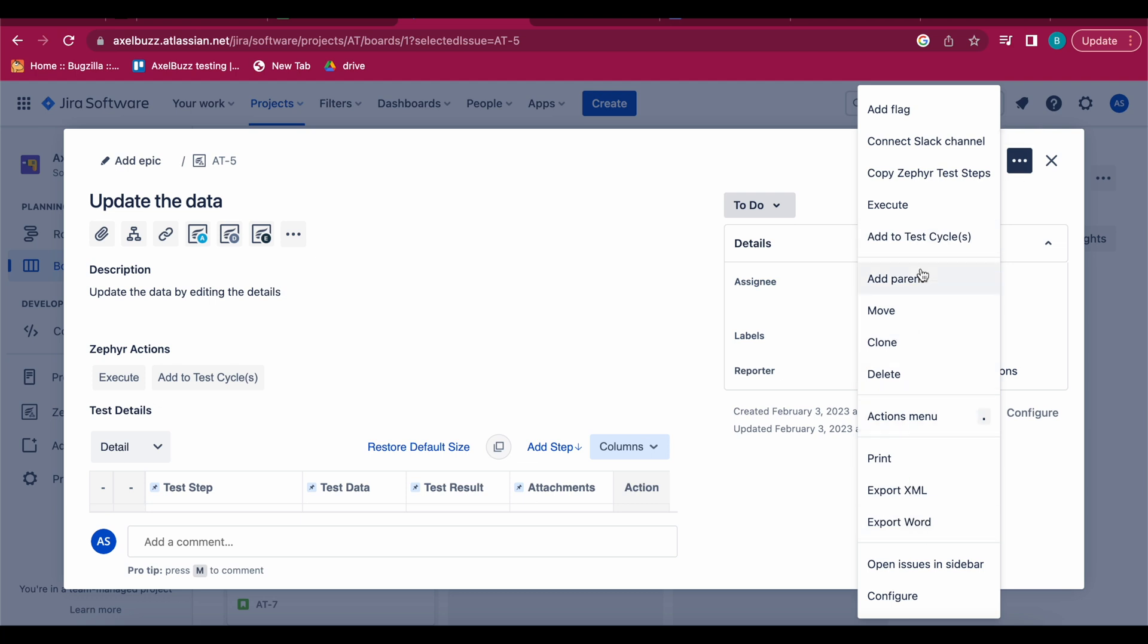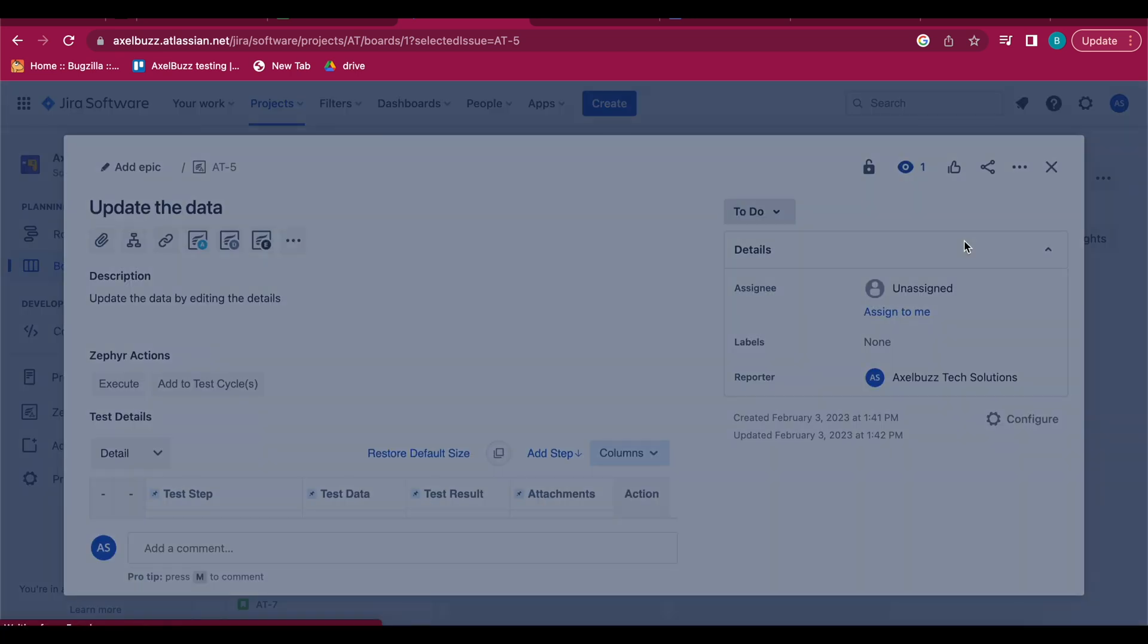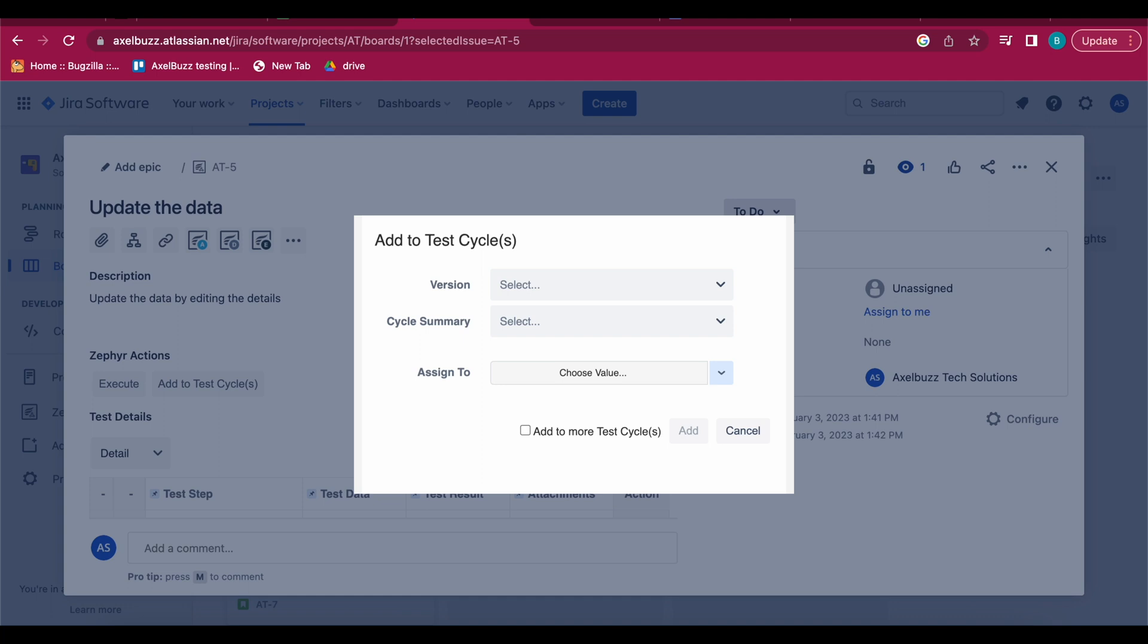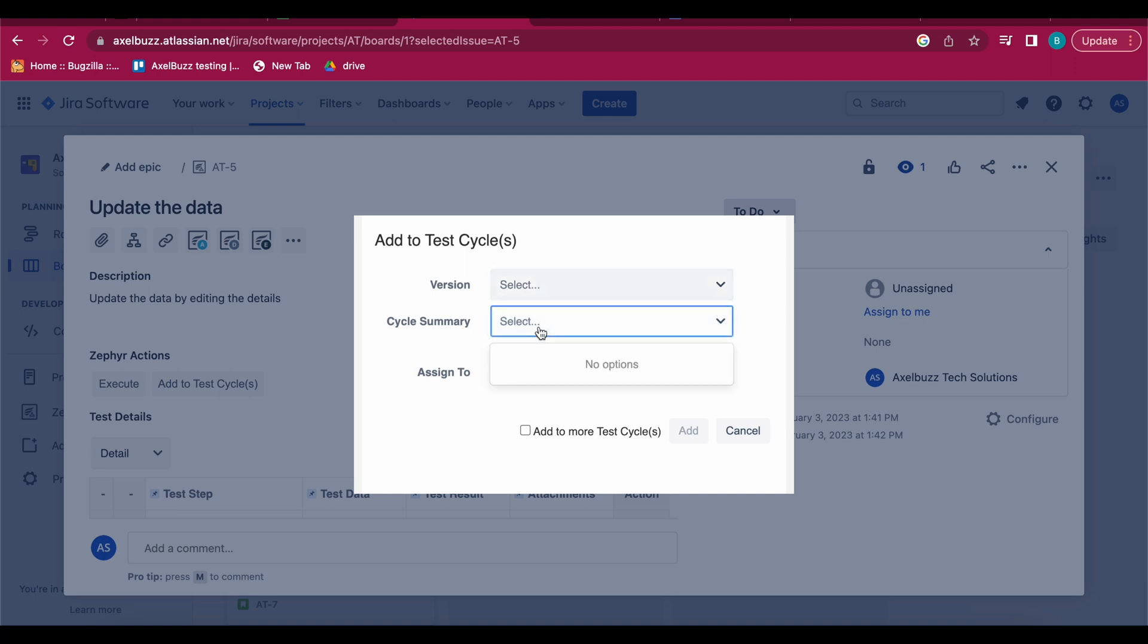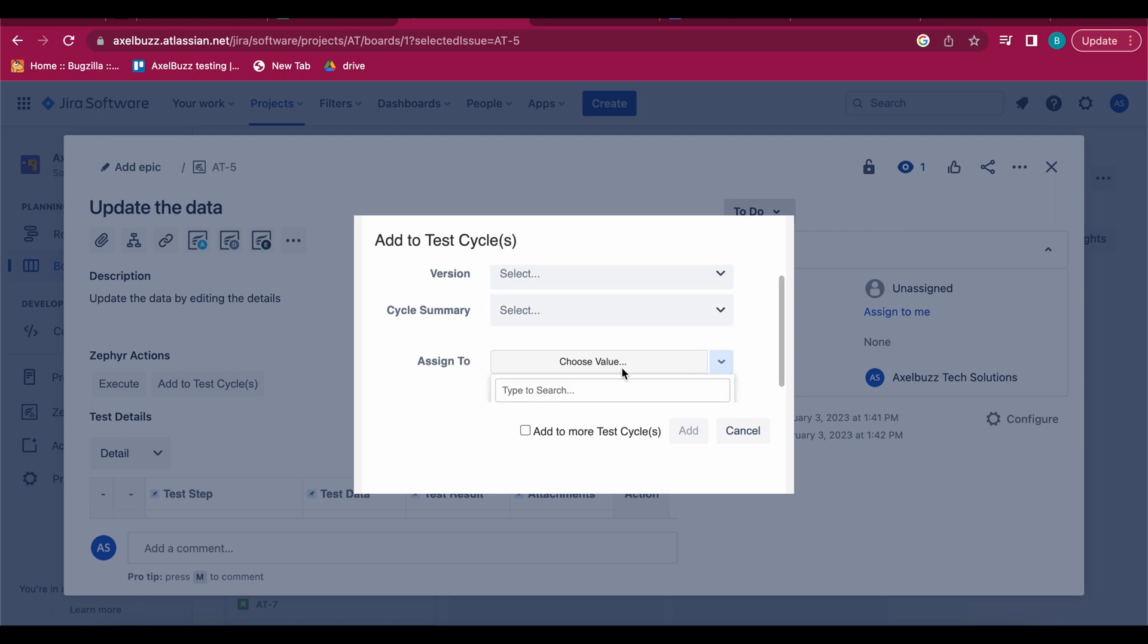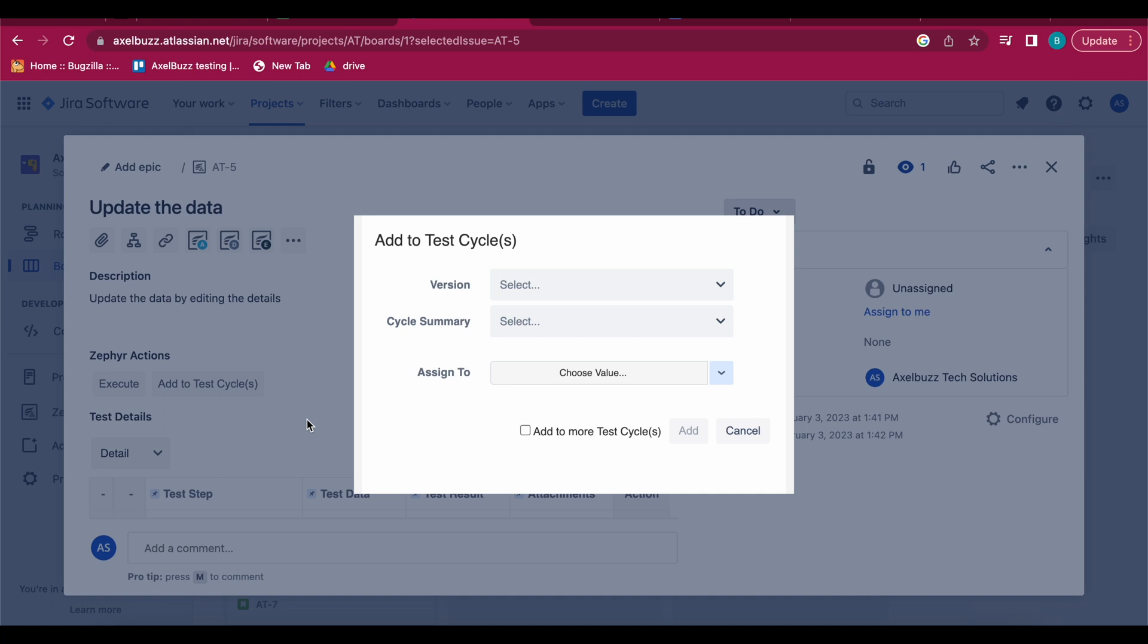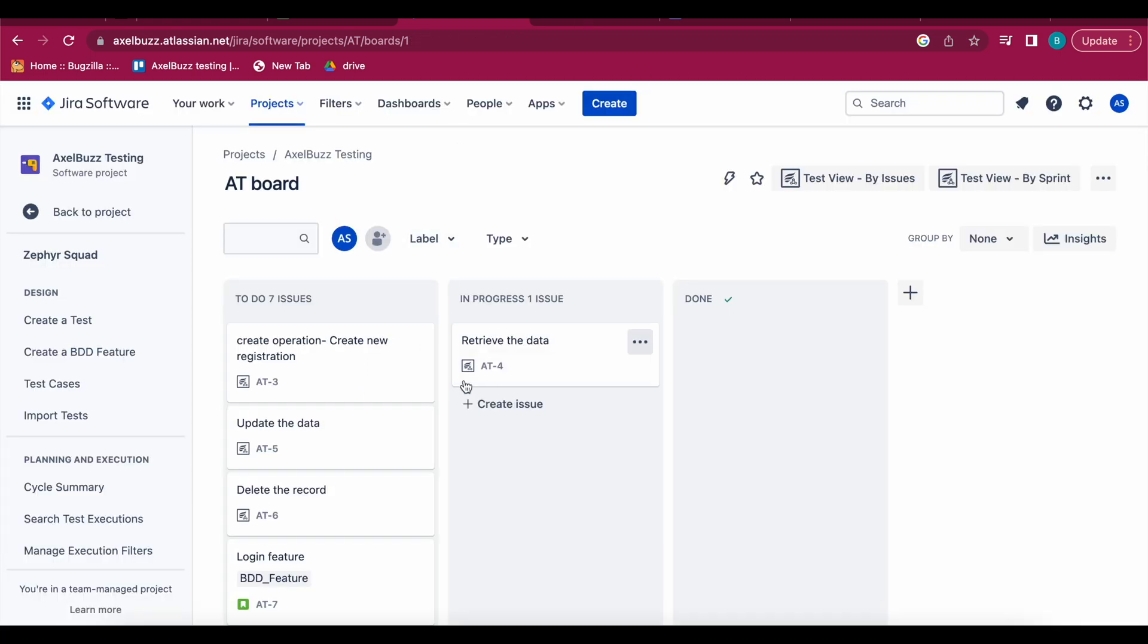And then here options will be available - add to test cycles. So if you add here, your version will be there if you have scheduled any version. Then version will come otherwise it will be empty. Test summary if you want to perform regression, suppose I'm just writing. Then assign it to whom - if you have members then those names will come. Then specific test you can assign to or specific cycle, this cycle you can assign to specific member. So add to it, simply you have to add like this.